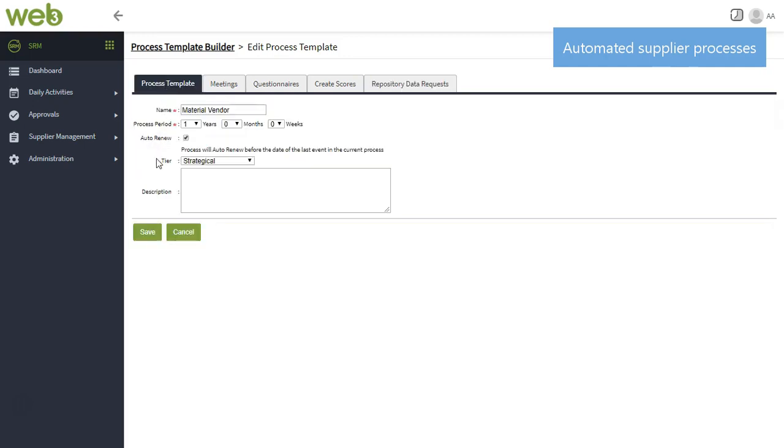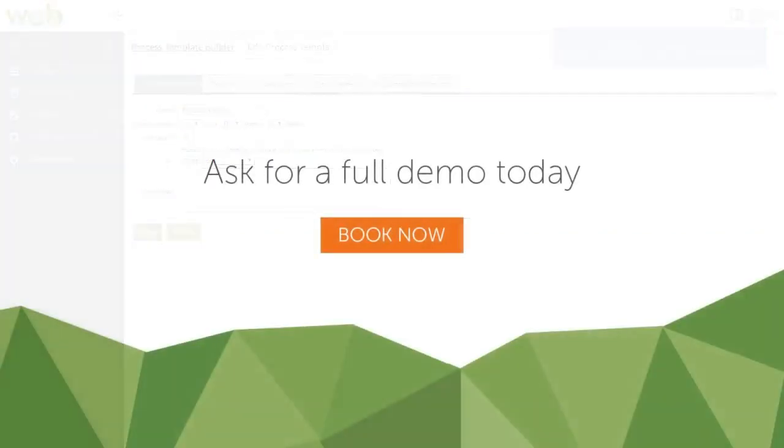This helps you save time and effort. Ask for a full demo.